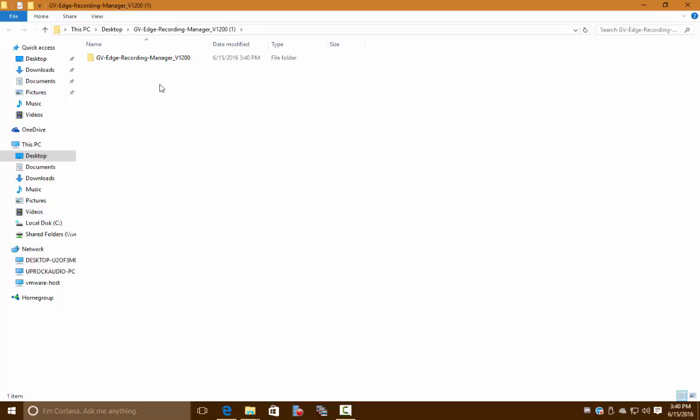There we go—it pulled up our extracted files for us. Let's go ahead and click on the GV Edge Recording Manager file. If you go to the GV Edge Recording Manager with this icon right here, we can click on that.